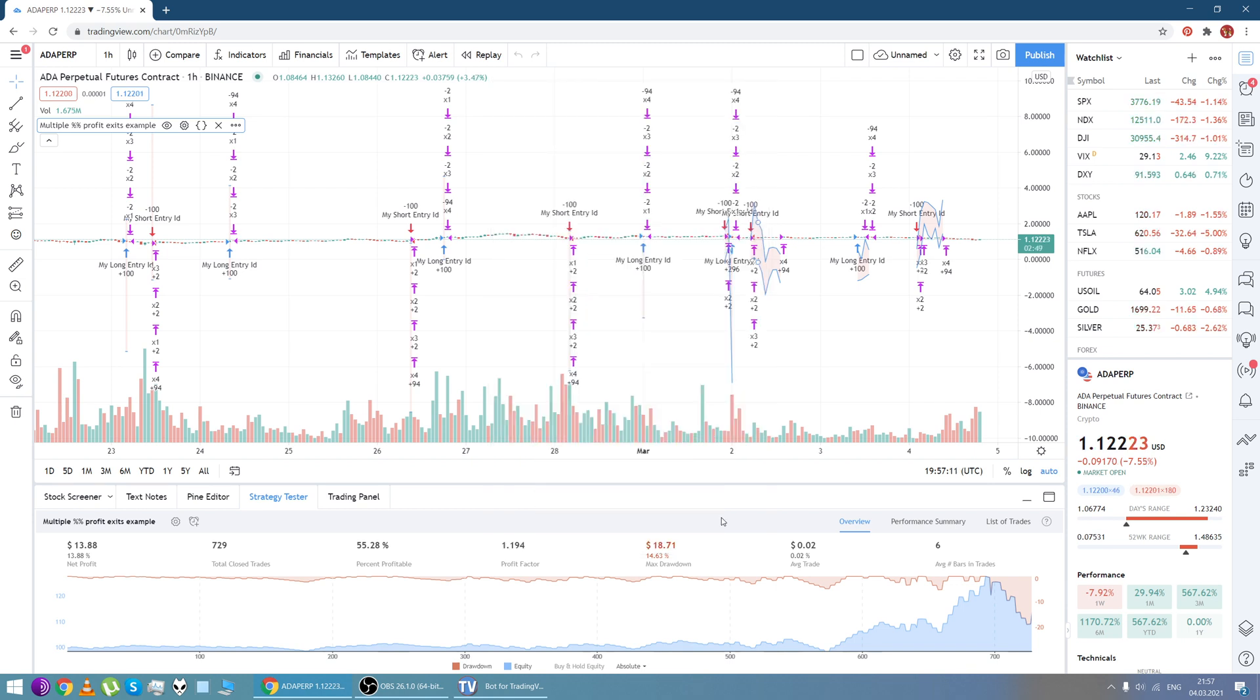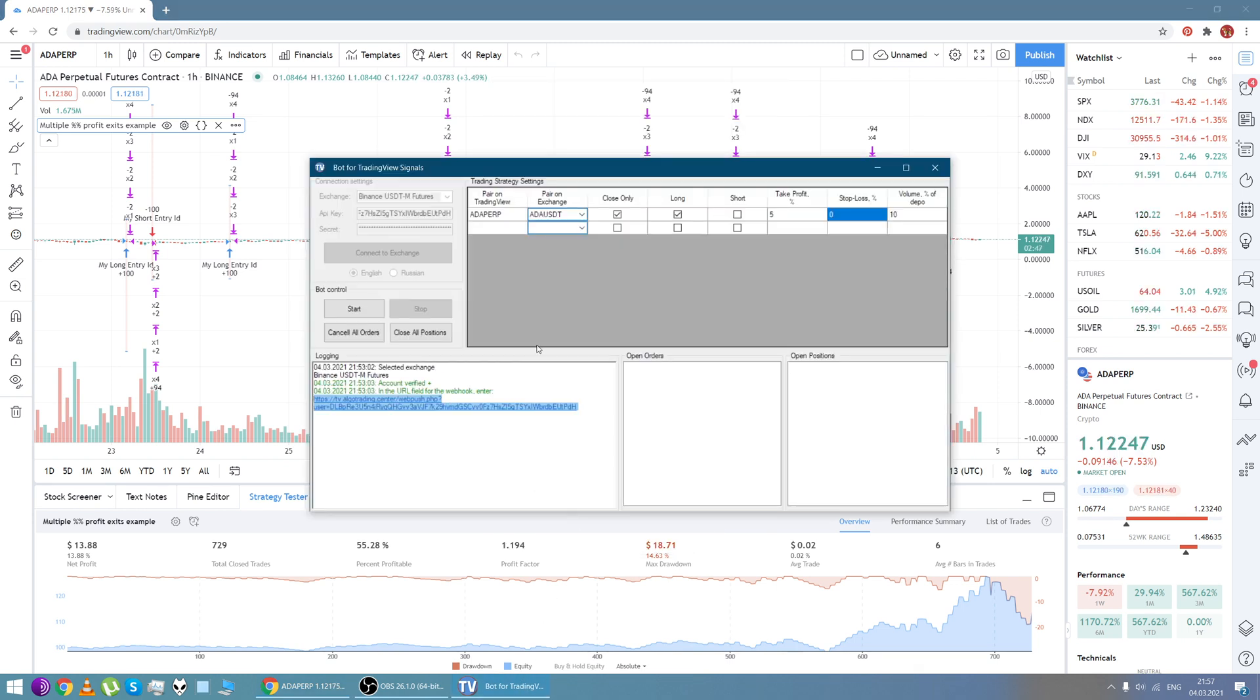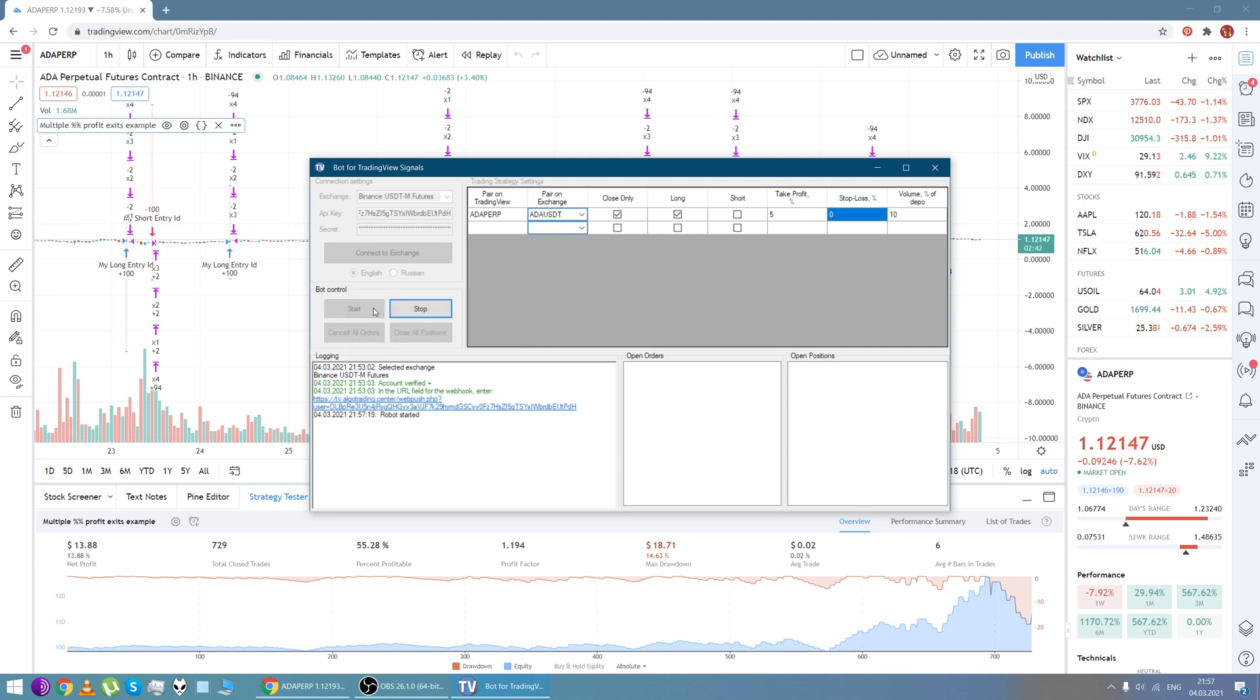Webhook has been created and now we can launch our bot. Just click start. Thank you very much for your attention.